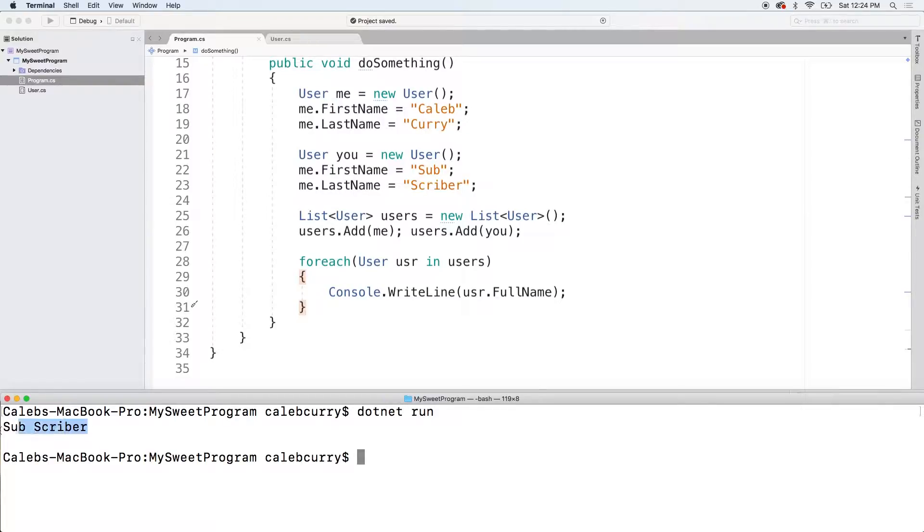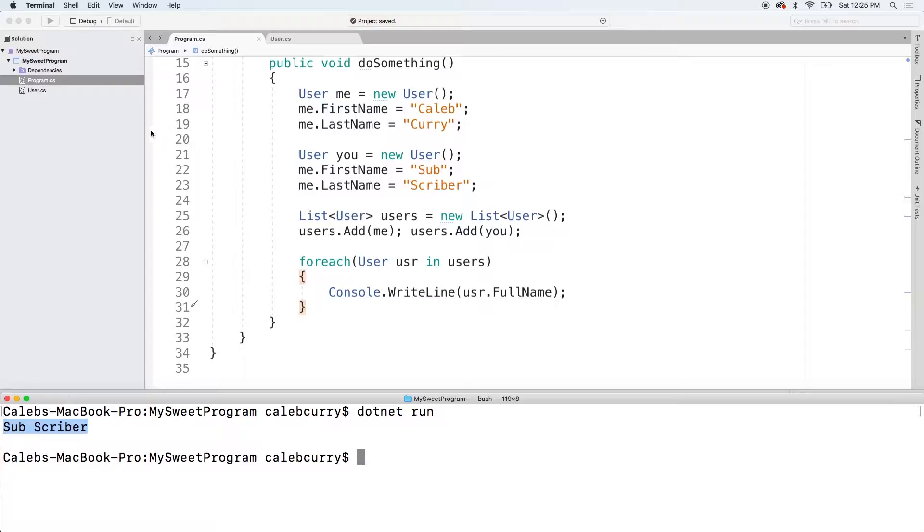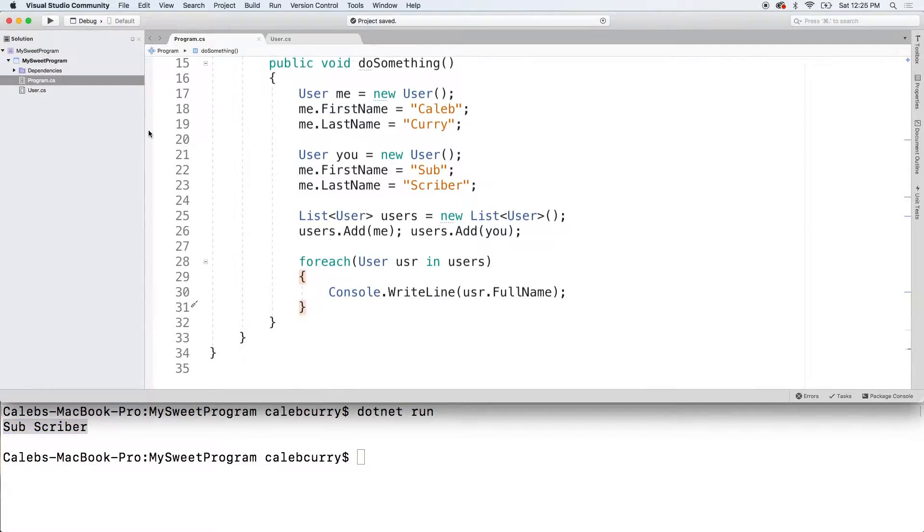So, we get subscriber, but I'm not seeing Caleb Curry. Hmm. It's a little odd. So, what I'm going to do is I'm going to try debugging this. So, I'm going to put a breakpoint right here.